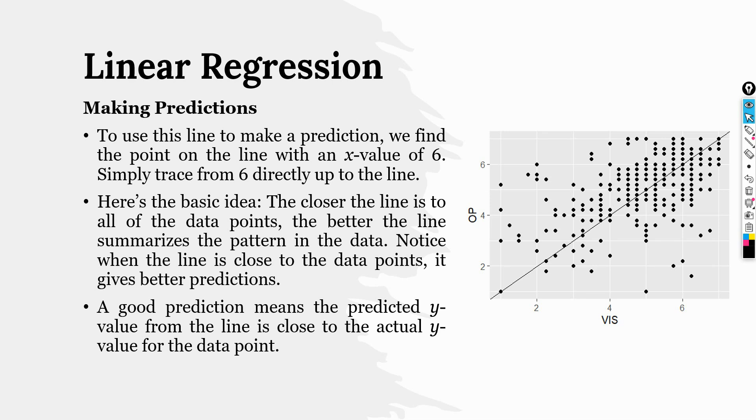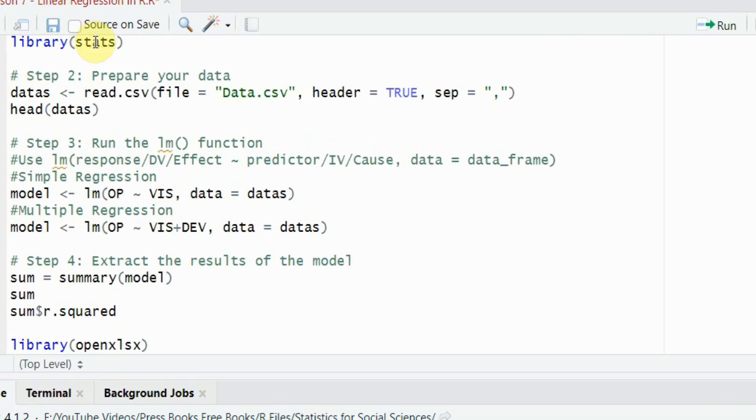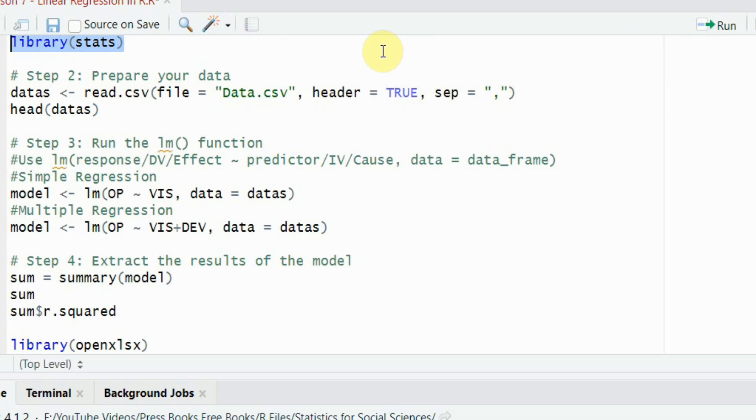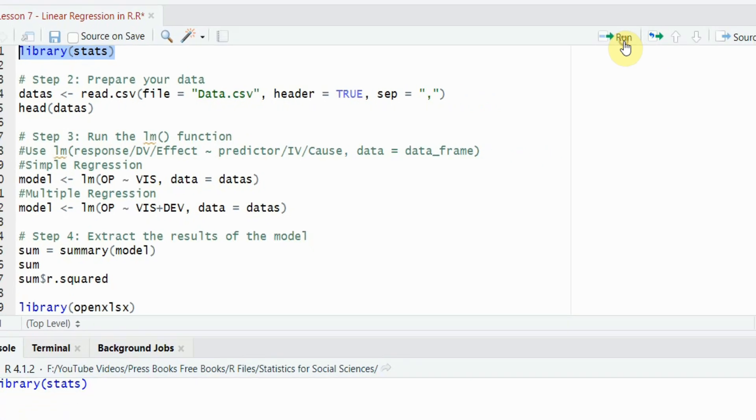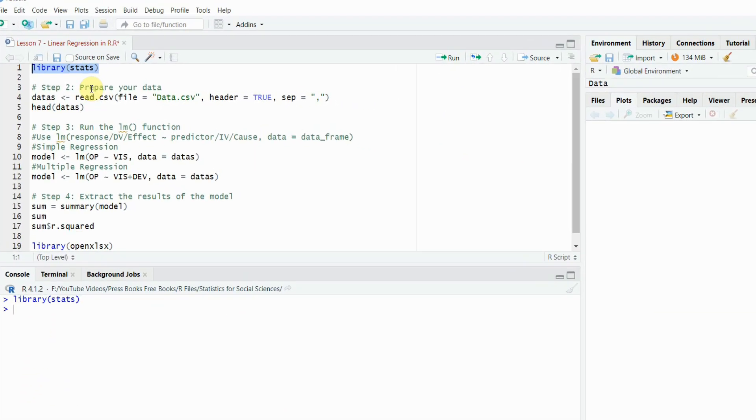We are going to run our regression analysis in R. In order to run the linear regression in R, we will need this library of stats. This is included in the base package, so you do not need to install it if it's installed. Let's run it. And now it's loaded.